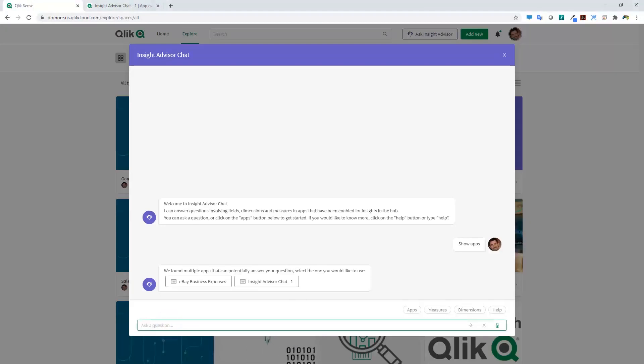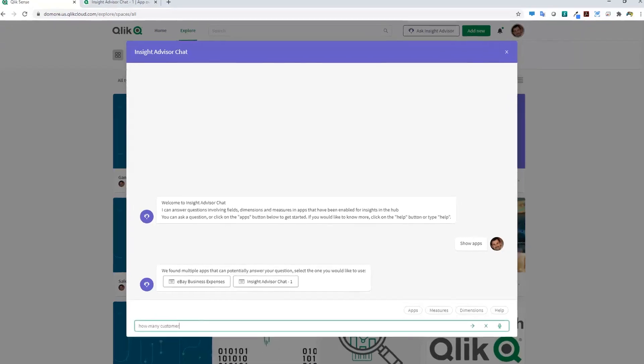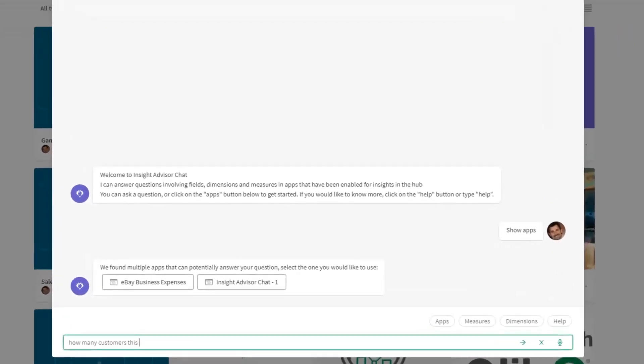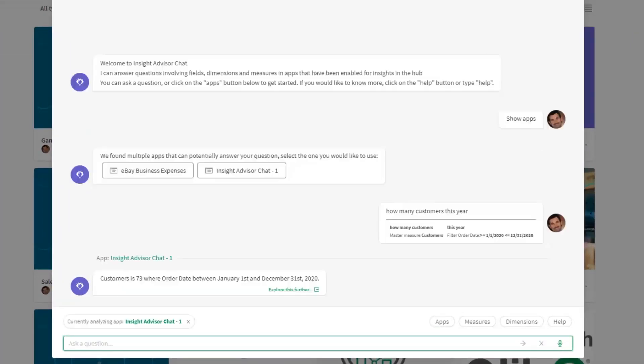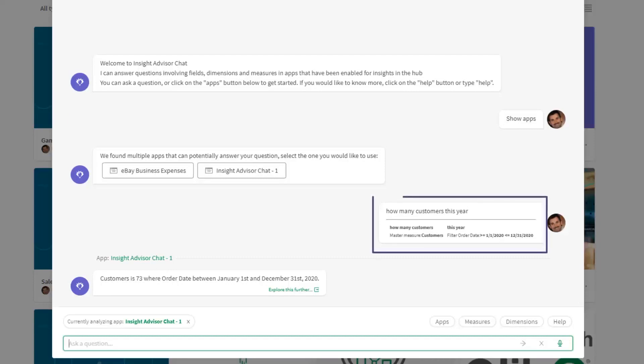Let's ask Insight Advisor some questions. Start out simple: 'How many customers this year?' Now we're submitting basically a question on account of the number of customers with the context of a time period. You can see the response: number of customers is 73 between this particular order date. We have some feedback and quality checks here that show the master measure being used and the filters that are applied.